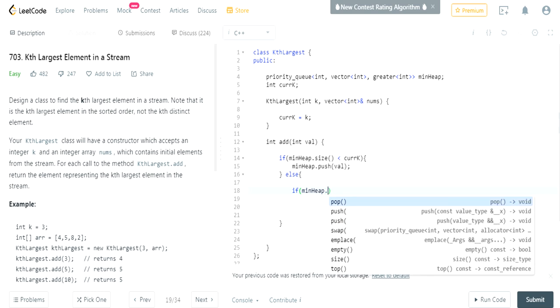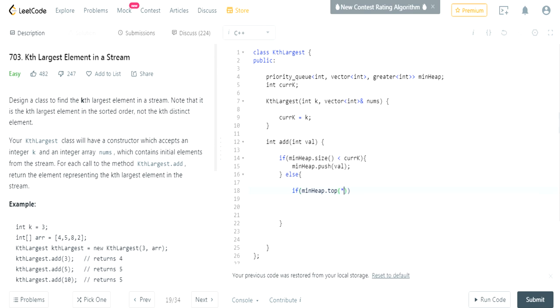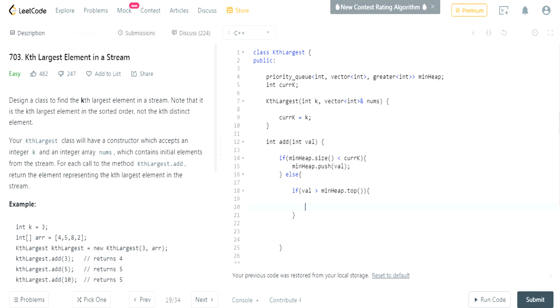Okay, if the value is greater - so basically if the value is greater than our min heap, the top of our min heap, the first value of our heap - we're going to remove the first value of our min heap.